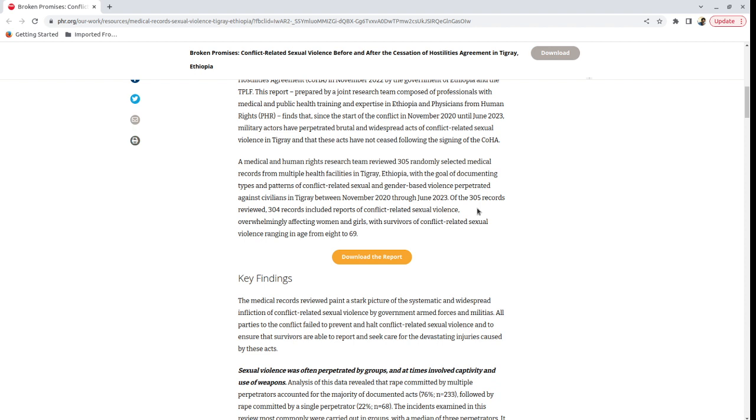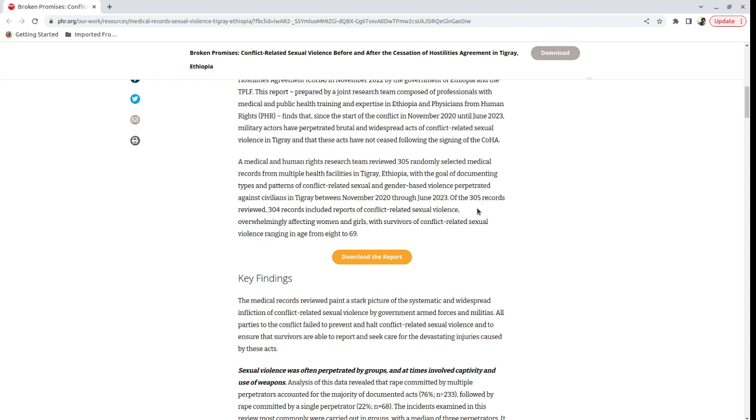And it turns out that out of the 305 medical records that they sampled, 304, so that is just one short of the total number of records that they took, were about sexual violence. So out of 305 randomly selected medical records, 304 of them were about sexual violence. This is, I really want you to linger on this fact.